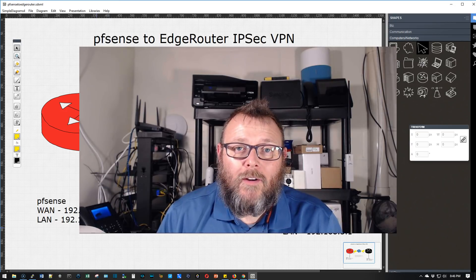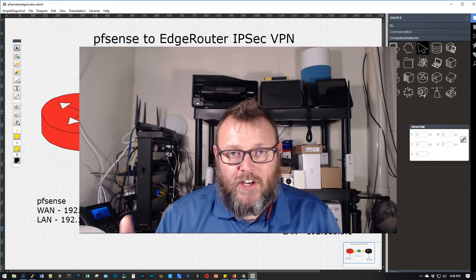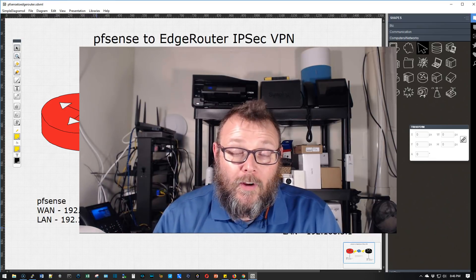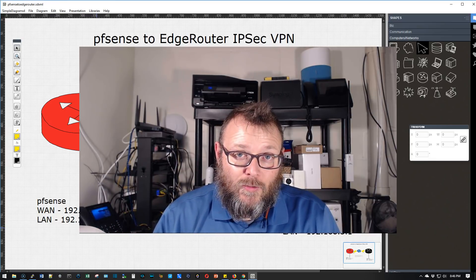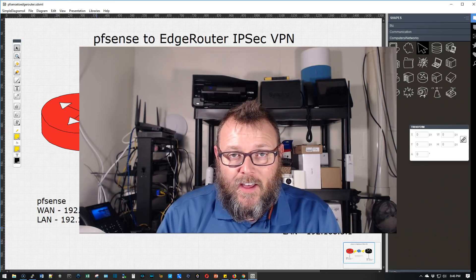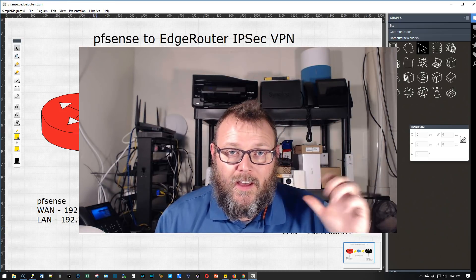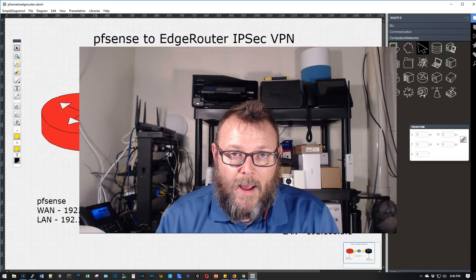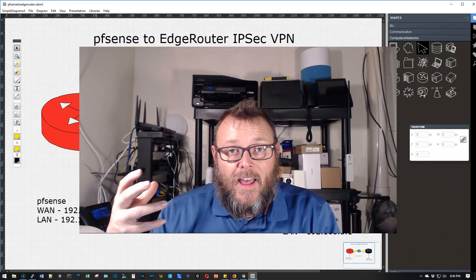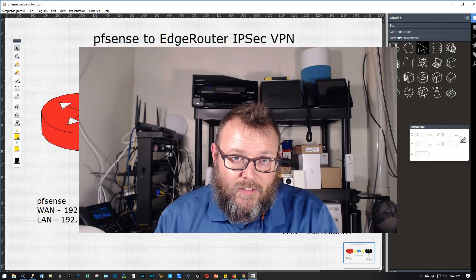Hi, I'm Willie. Welcome to my channel. Thank you for being here and I appreciate each and every one of you. What we are doing tonight is we are going to create an IPsec VPN between a PFSense router and an EdgeRouterX.